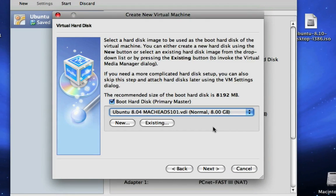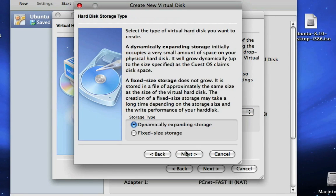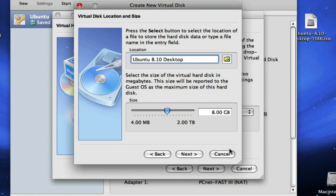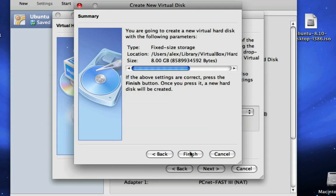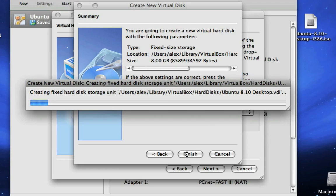And now we're gonna click Next. And now it's gonna say, what hard drive do you want to do? I'm just gonna click New, then I'll click Next. Now I'm gonna click Fixed Storage, and then Next. Now I'm gonna call it Ubuntu 8.10 Desktop. And now what size is the hard drive gonna be? 8 gigabytes. I like 8 gigabytes, that's a good size for Ubuntu. Then you click Next. So now I'll click Finish, and it's going to be called Ubuntu 8.10 Desktop.VDI, sorry. So this is gonna take a little while to do, so I'm gonna do a cut here.